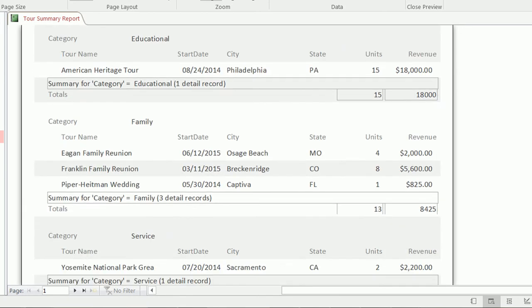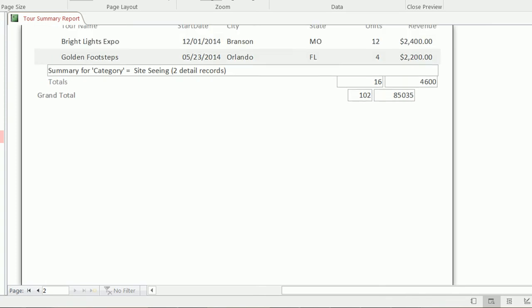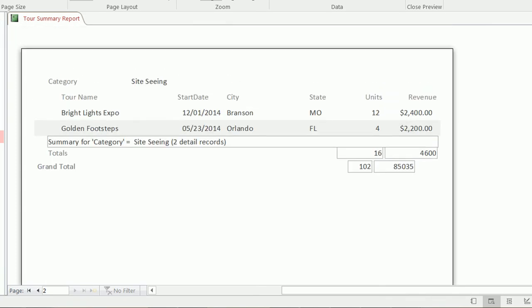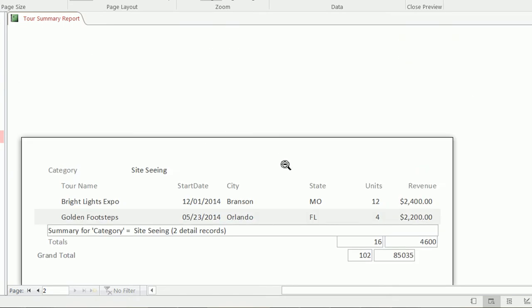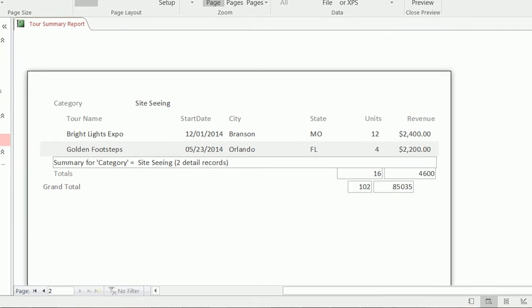This is page one, and this is page two. It's not too attractive at this point — we'd want to put the name of the company or report at the top of each page, since page two seems a little incomplete. We'll add a page header. Also, the grand total needs to be lined up and labeled more clearly, because right now it's not very clear which total is which. So we still have a few more things to do.